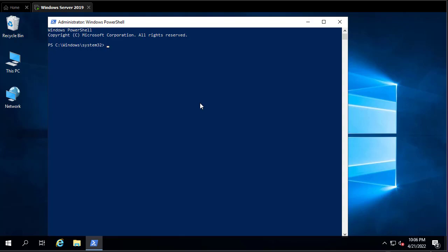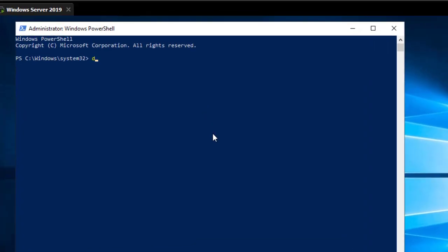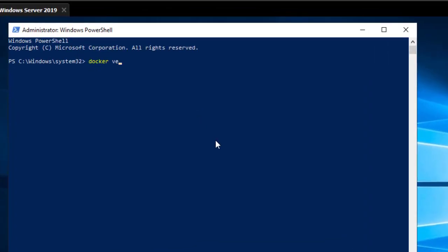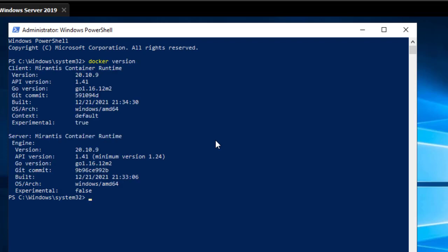Now first of all, let's check the Docker version we are using. We'll use the 'docker version' command. Here I'm using the client and server which have the same version, which is 20.10.9.